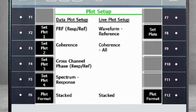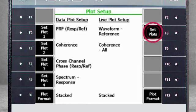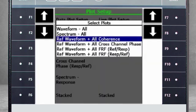You can also choose what you will see during data collection. In this setting, we will see the waveform of the impact and three coherence plots. If you would like something different, use F8 Set Plots to display the list of options. For this example, we will stick with the waveform and three coherence plots.